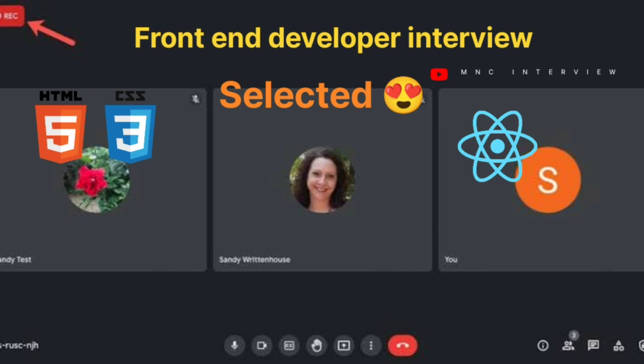Apart from the width difference, is there any other difference between block and inline elements? Block elements always start on a new line, whereas inline elements can appear inside text or alongside other content.